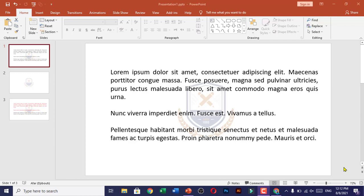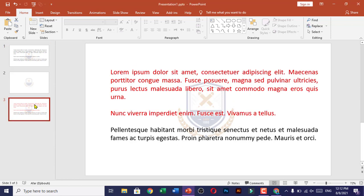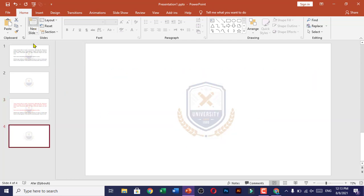Hello friends, in this video I'm going to tell you how you can insert a logo watermark in PowerPoint slides. It will be inserted automatically in every slide as you insert a new slide.